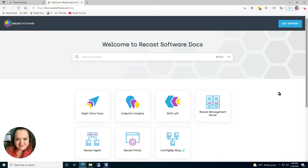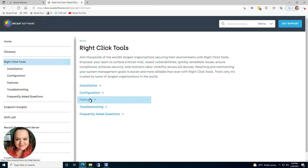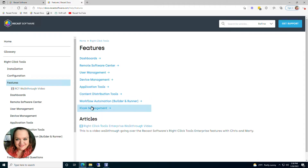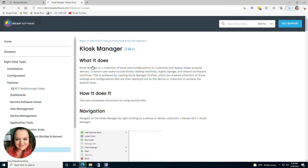Before I get into setting up Kiosk Manager profiles, I want to show you where you can locate our Kiosk Manager documentation. That's going to be at docs.recastsoftware.com, and then you can navigate to Right-Click Tools, Features, Kiosk Management, and Kiosk Manager.